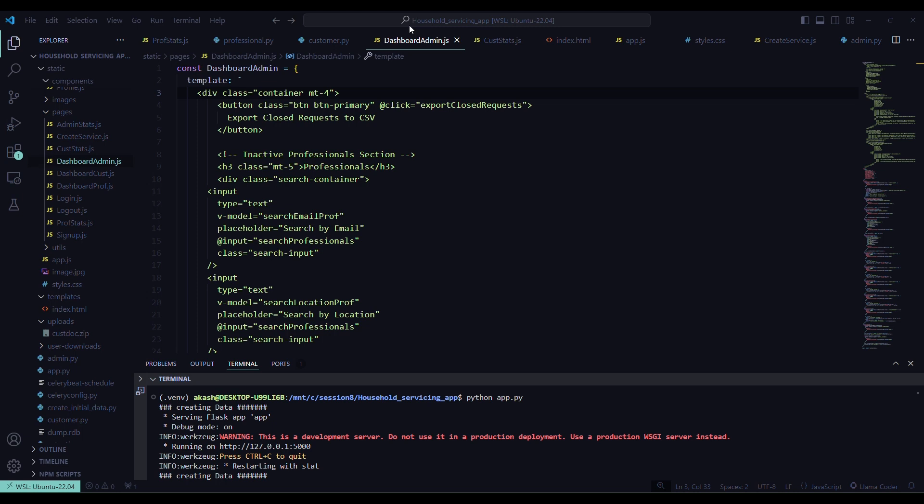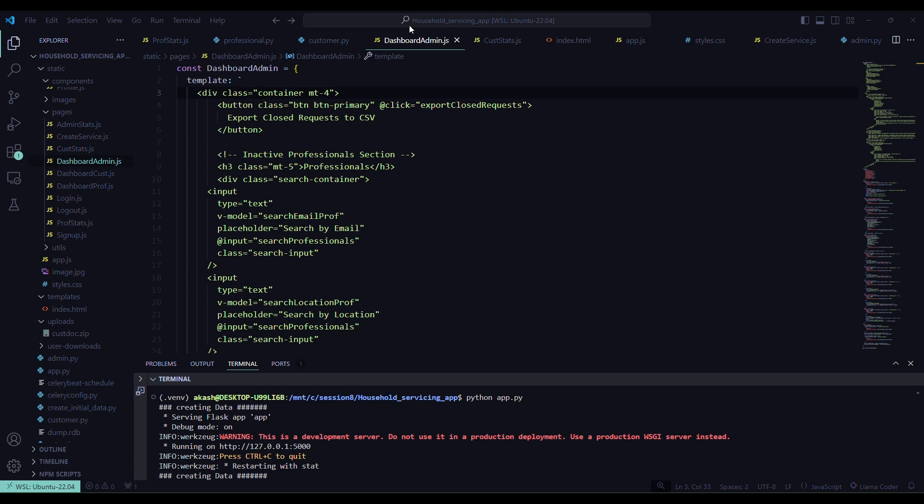Hi, my name is Akas Morya. My roll number is 22F3003152. I am here to demonstrate my MAD2 project household servicing app.